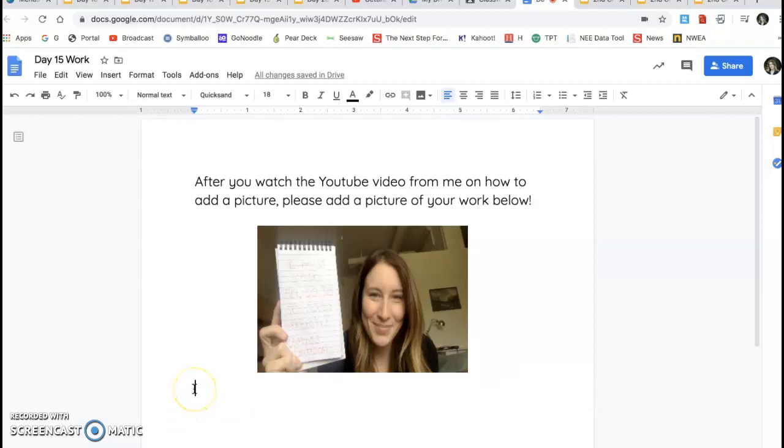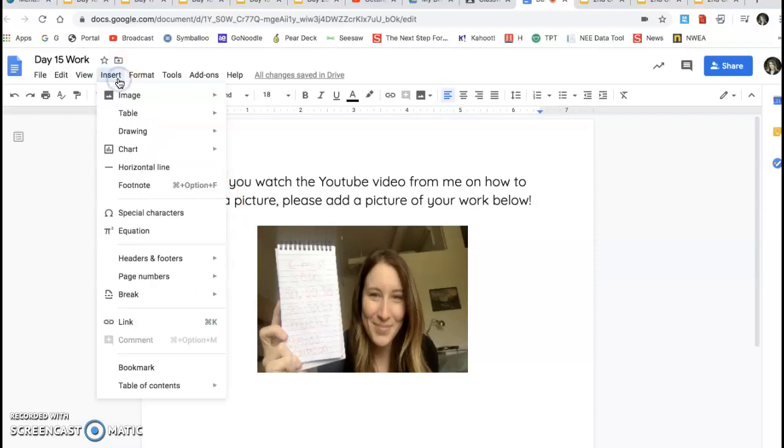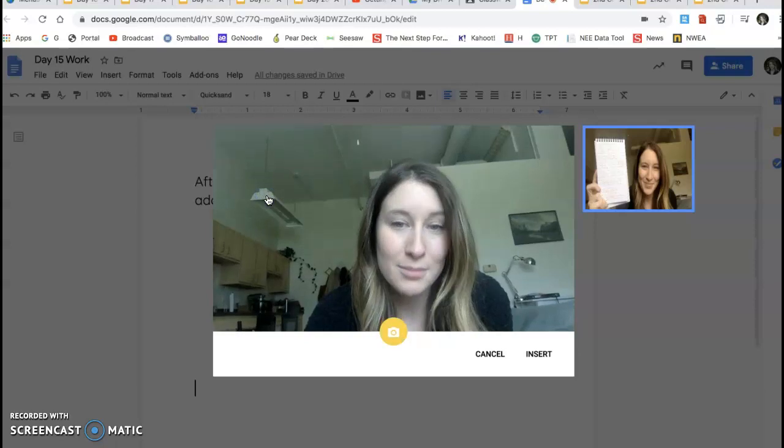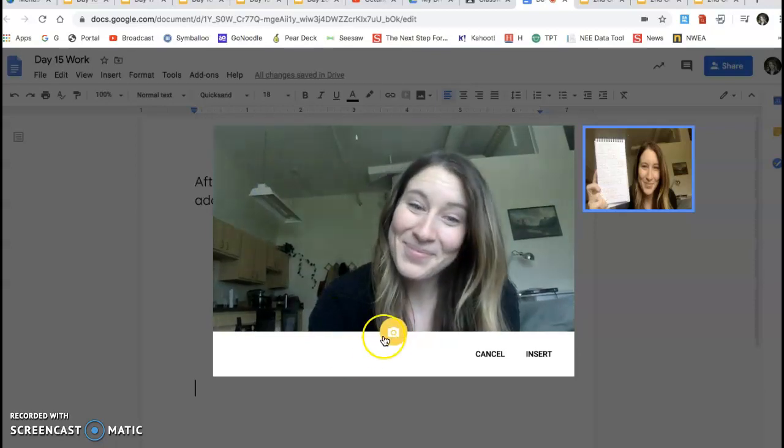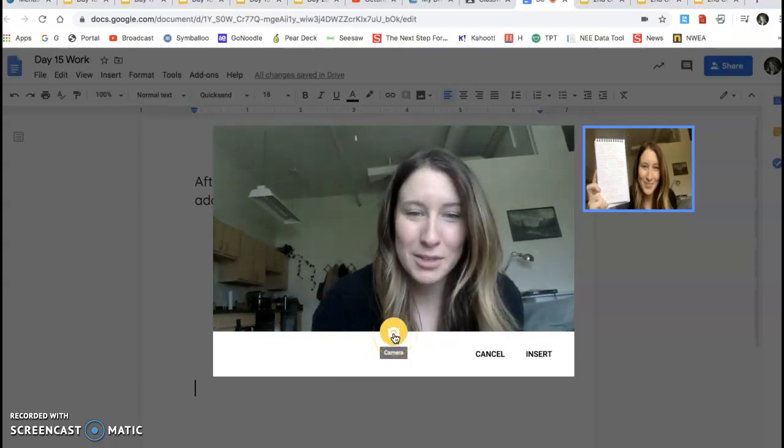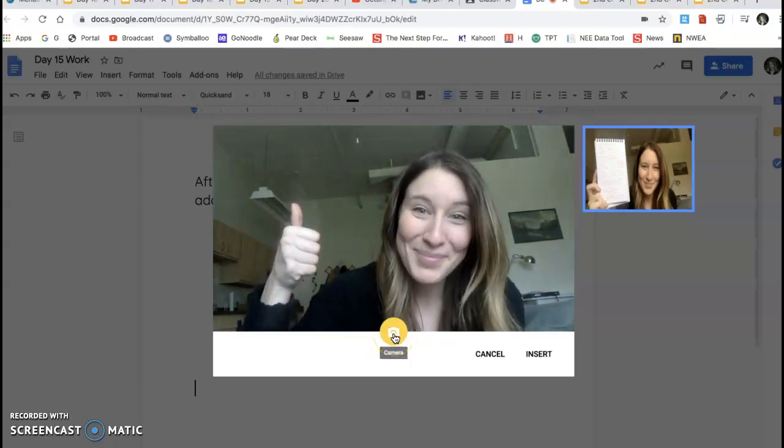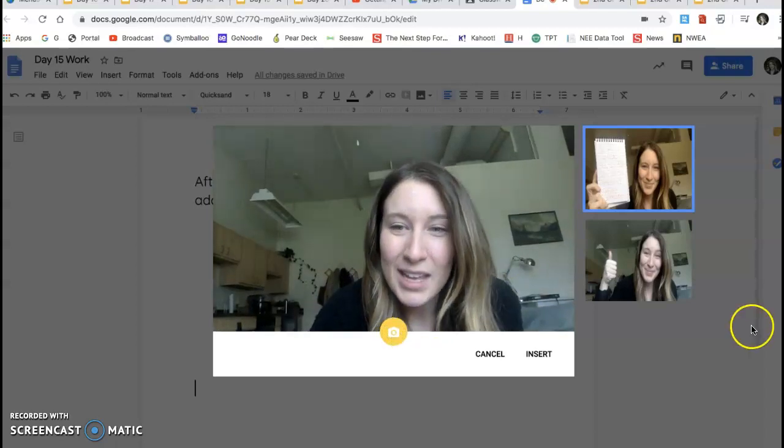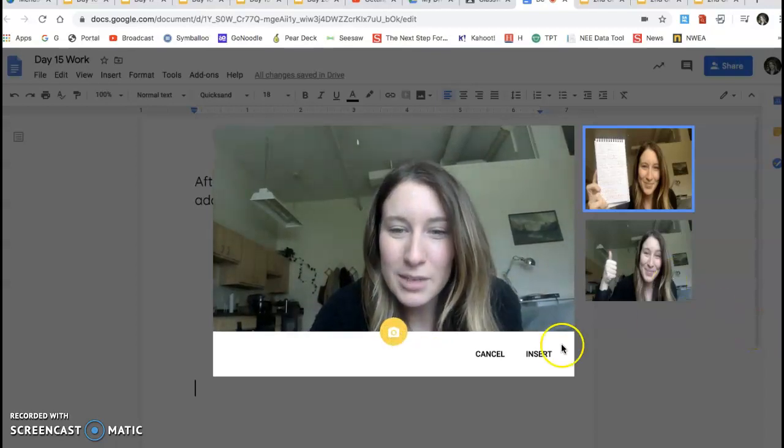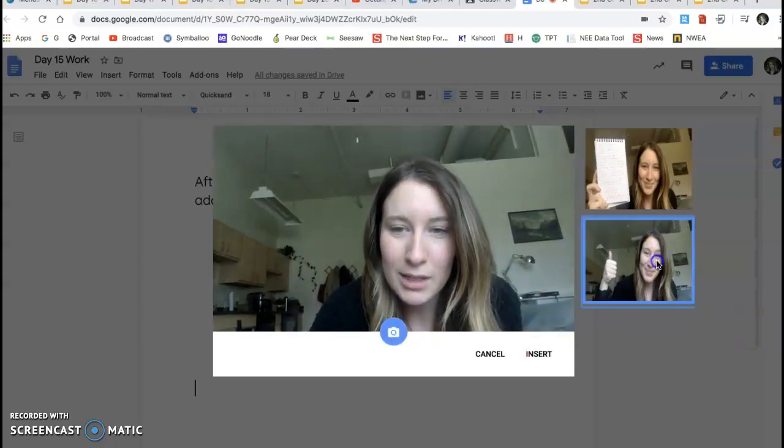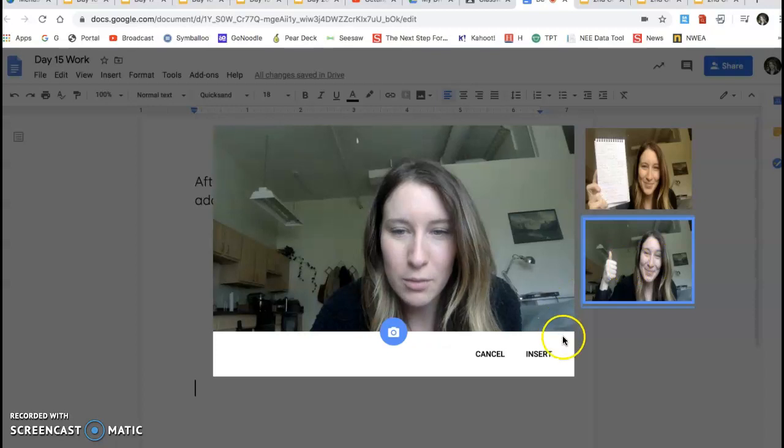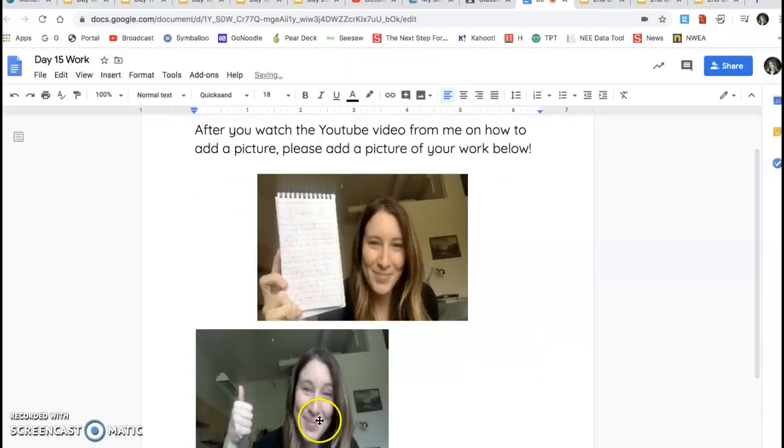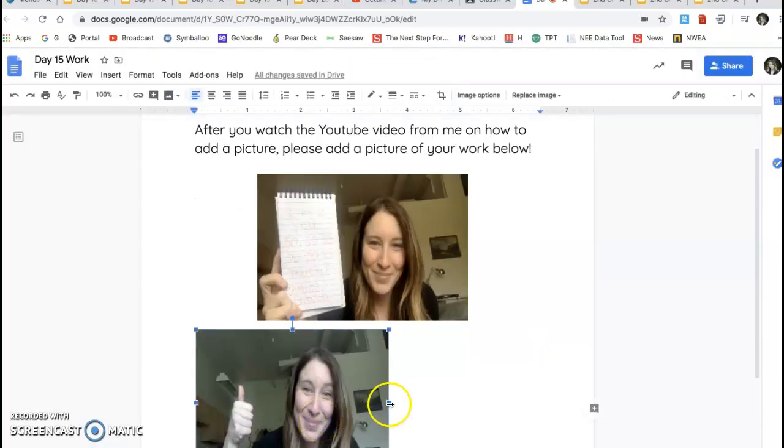If you want to add more pictures, you can go ahead and insert another one. Go to image, camera. Let's pretend I have work. And then I'm going to come over here and I'm going to click on the picture I want. I'm going to hit insert. And again, I'll stretch it out a little bit.